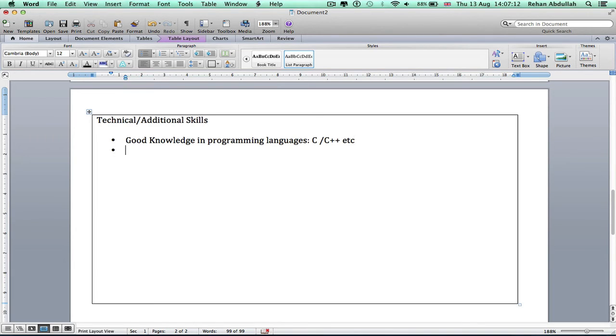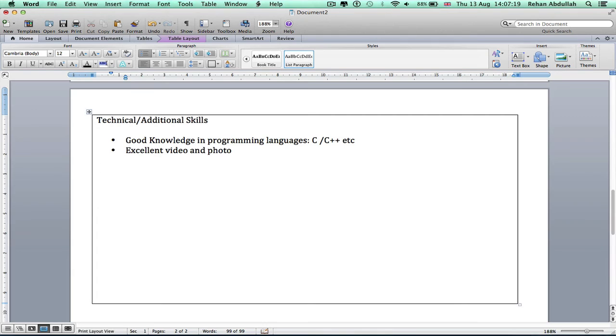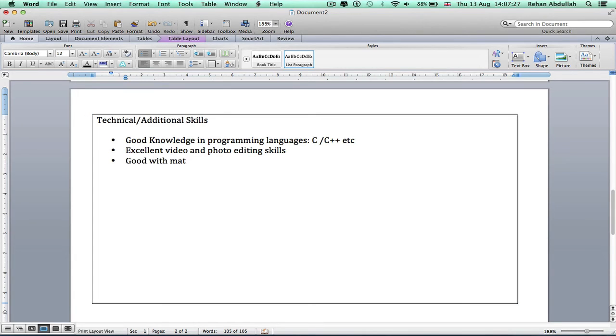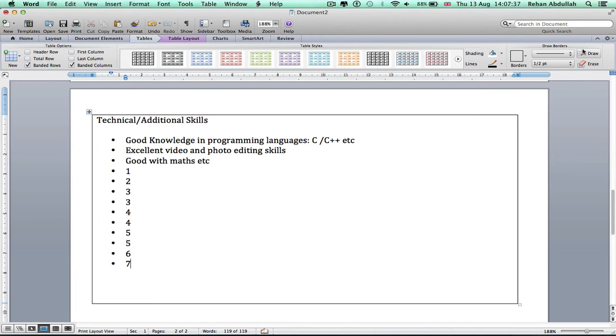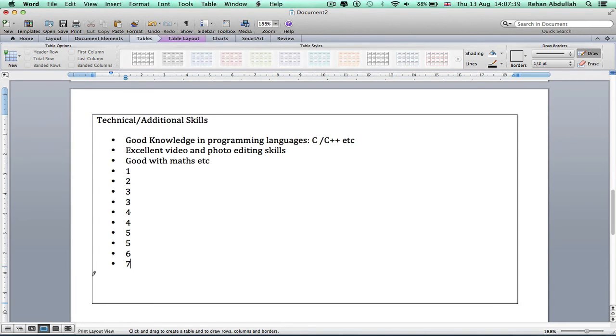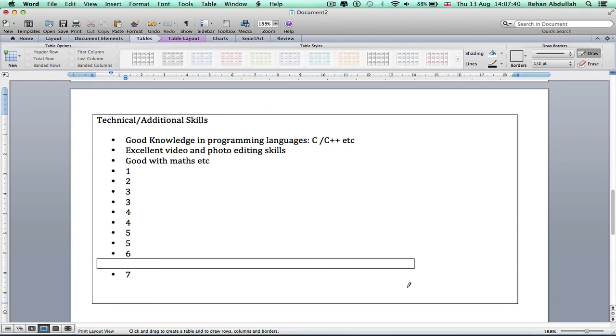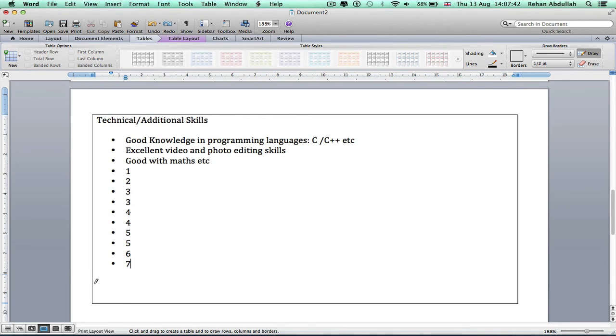Excellent video and photo editing skills, and so on down the line. I'm just putting random numbers. These are all for you to fill out. At the end of the day it's your CV.